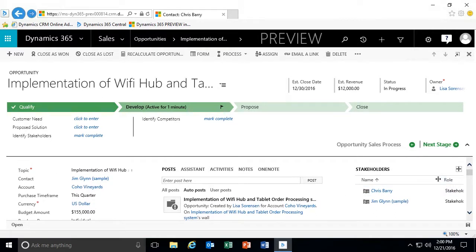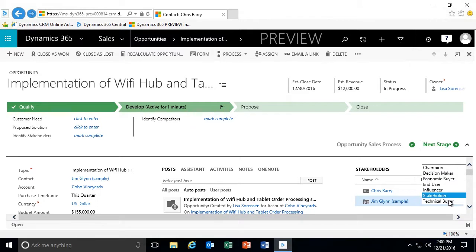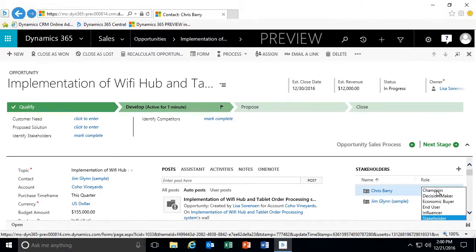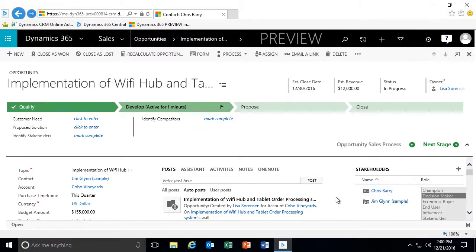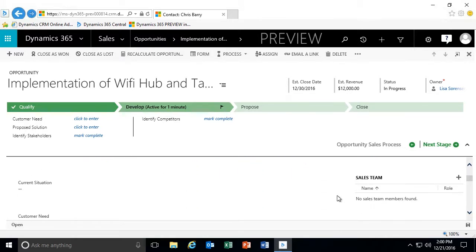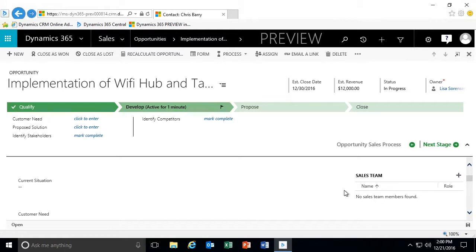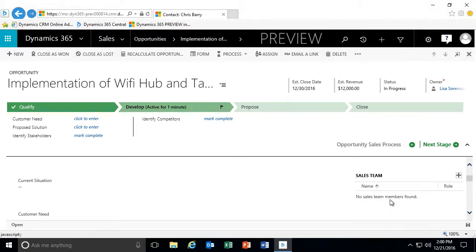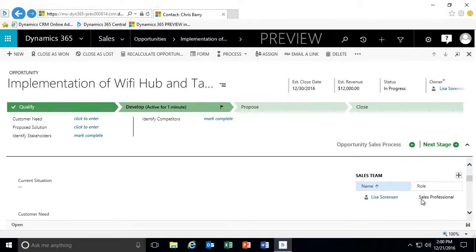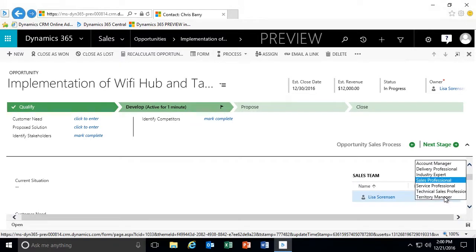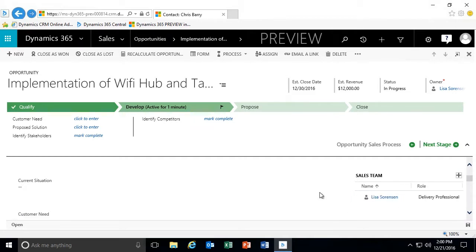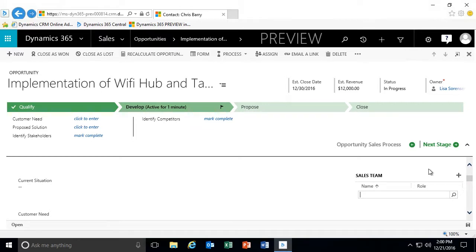Not only can I identify the stakeholders, but I can identify what their role is going to be. So if Jim is going to be the technical buyer and Chris Berry is going to be the decision maker, I can identify their roles within this opportunity. Additionally, I can do the same for my sales team. Since this is going to be a team effort due to the potential revenue, I can add additional users to the sales team and identify what their roles are going to be.